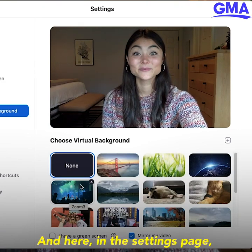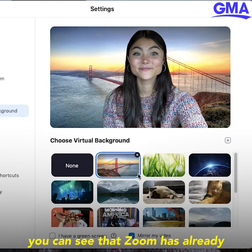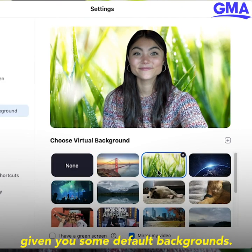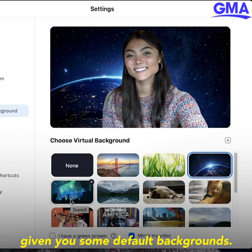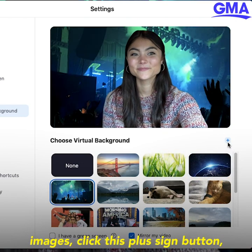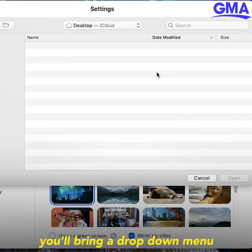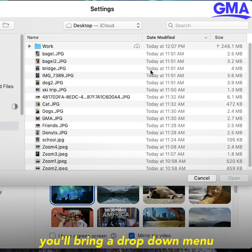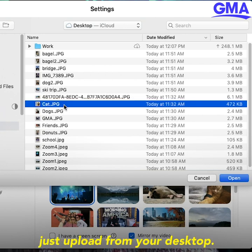Here in the settings page, you can see that Zoom has already given you some default backgrounds. But if you want to upload your own images, click this plus sign button. It'll bring up a dropdown menu of your own images that you can upload from your desktop.